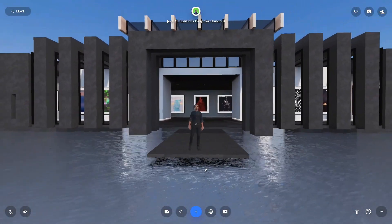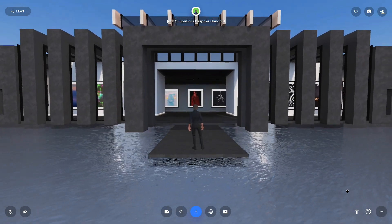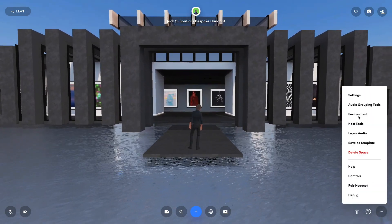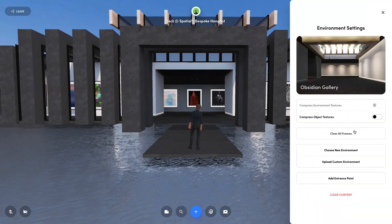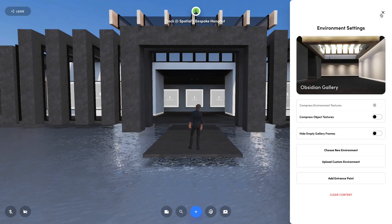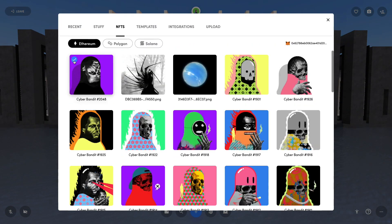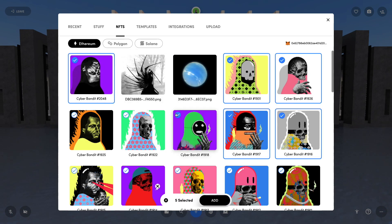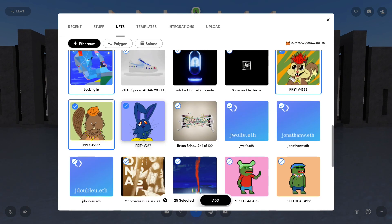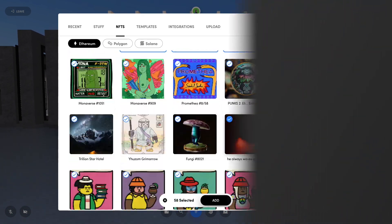If you want to add NFTs to your gallery, clear out all the frames, go back into your content menu, and if you have your wallet connected you can do the exact same thing with NFTs. Select them all, hit add, and you know how the rest goes.